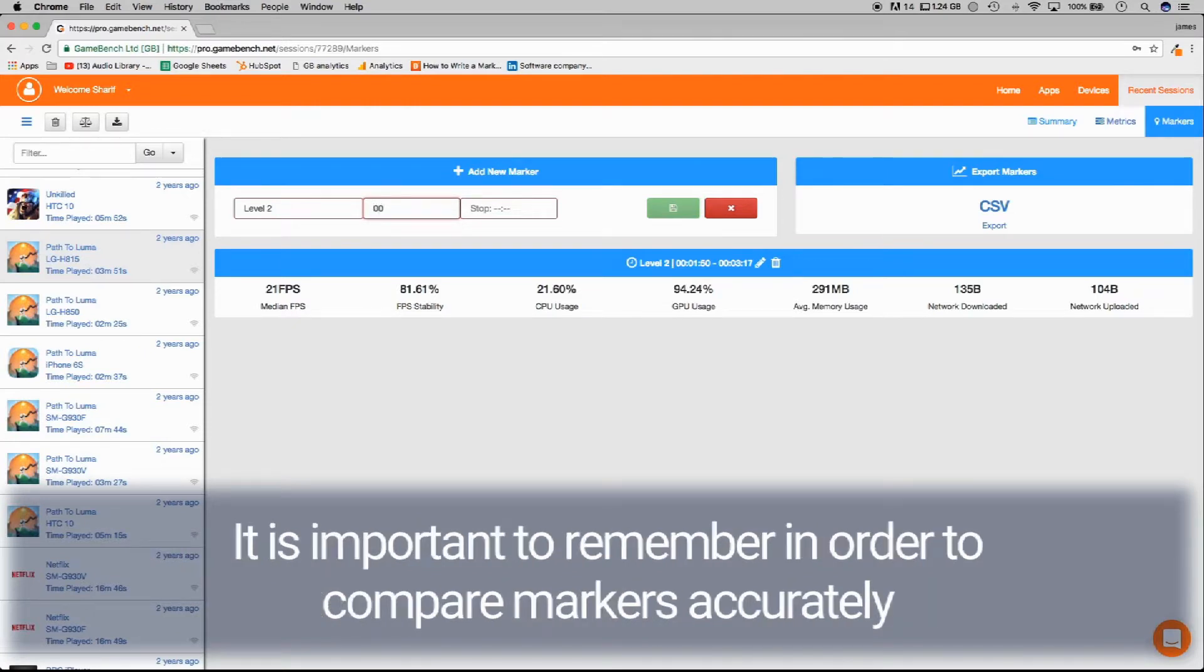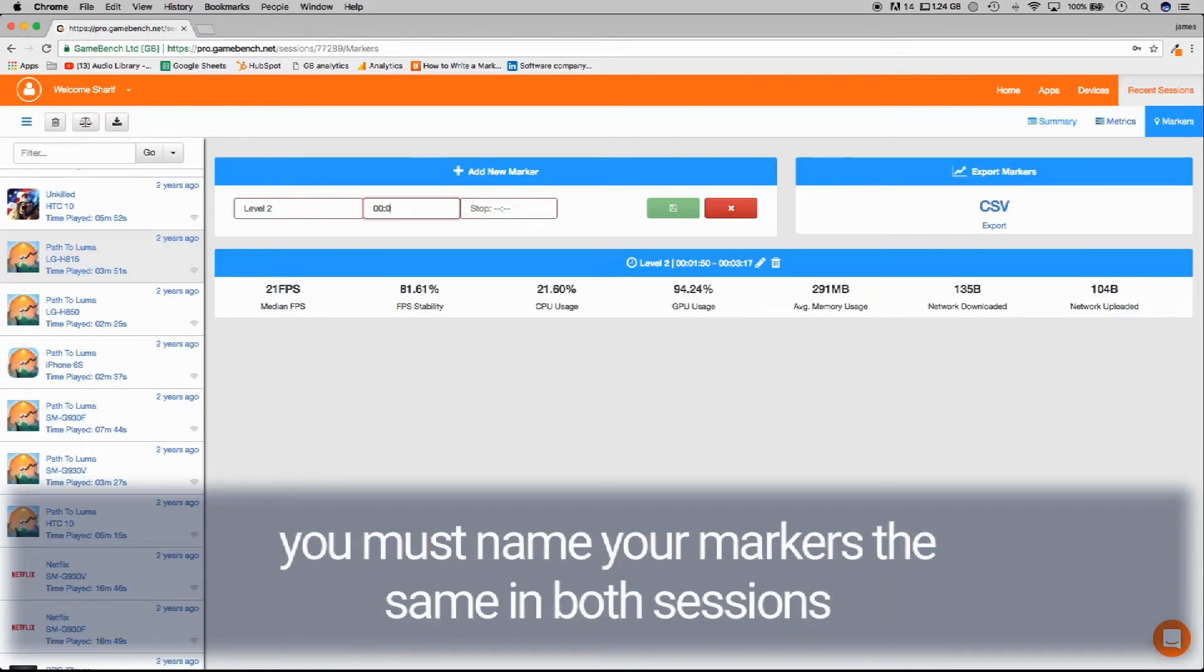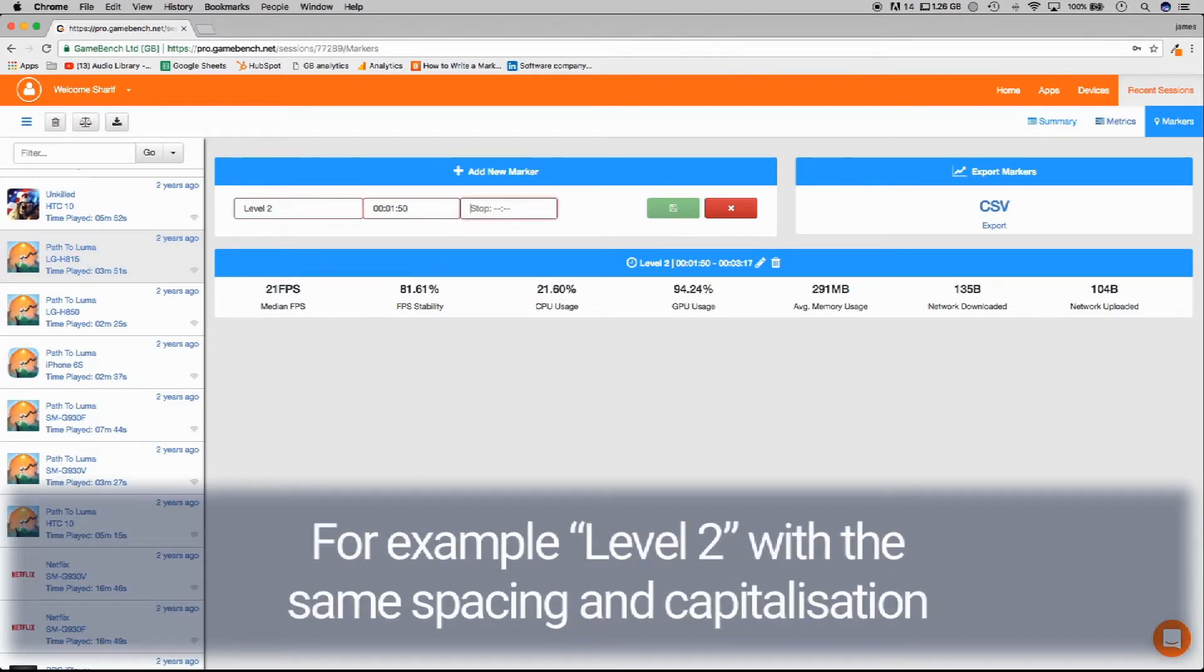It is important to remember in order to compare markers accurately, you must name your markers the same in both sessions. For example, level 2 with the same spacing and capitalization.